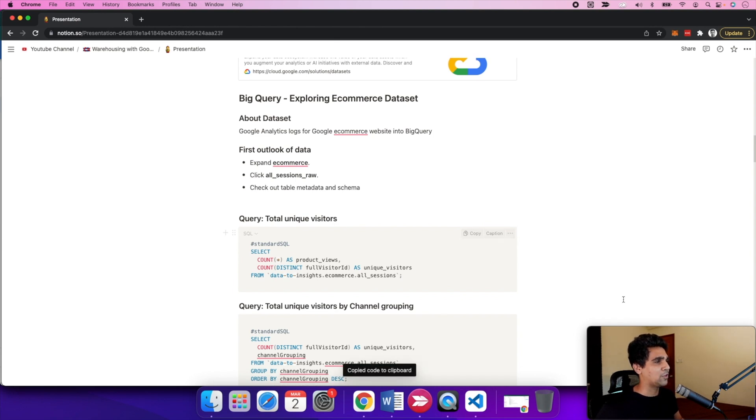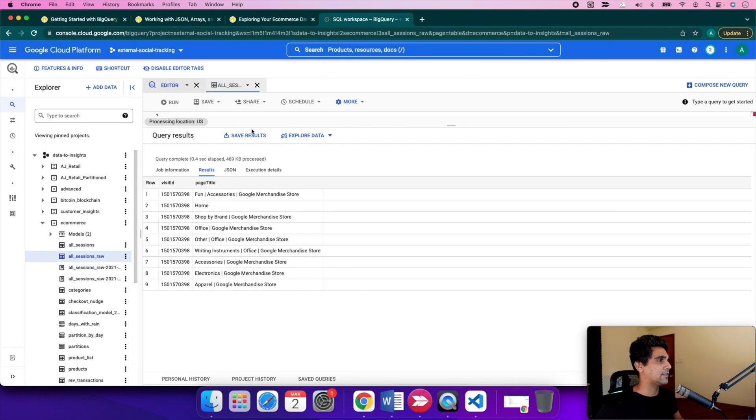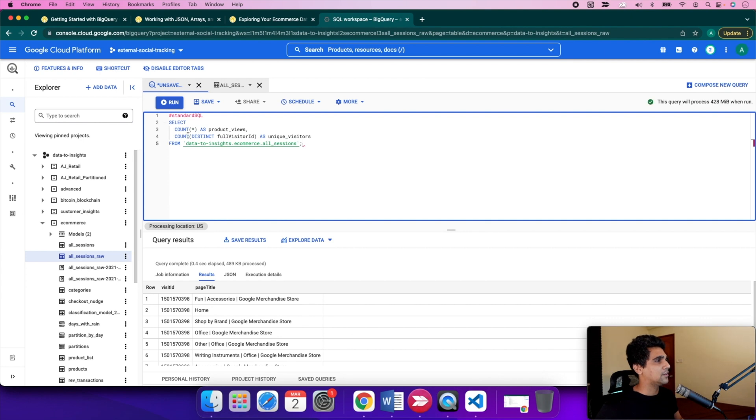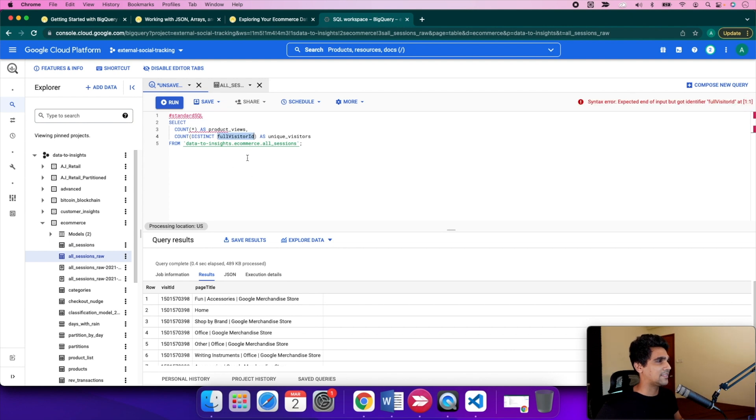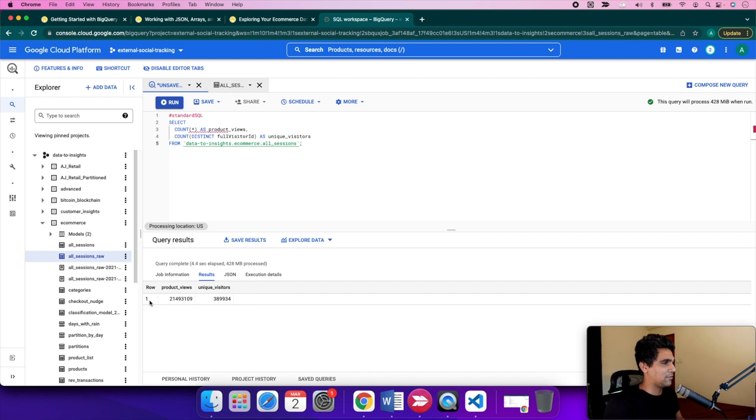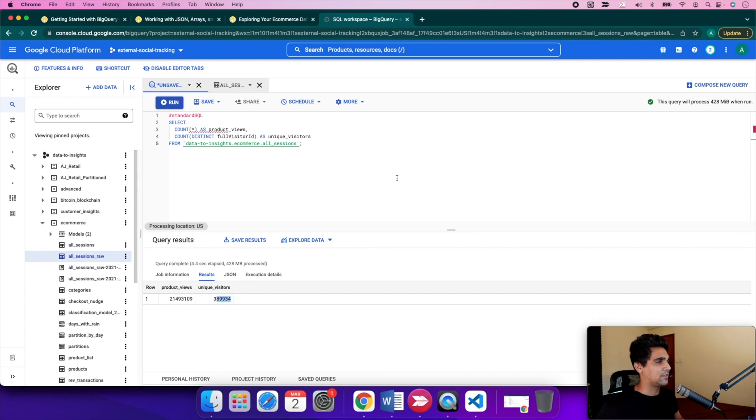As a sample query, let's look at how we can see the total number of unique visitors. You're counting the total product views and looking at the distinct count of full visitor ID to see unique visitors. The results show the total count of product views is around 21 million, and the total number of unique visitors is 389,000.